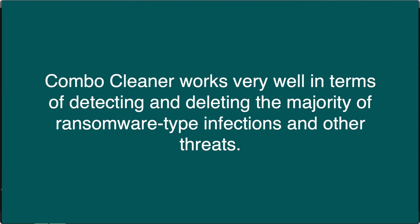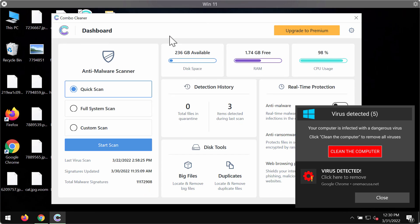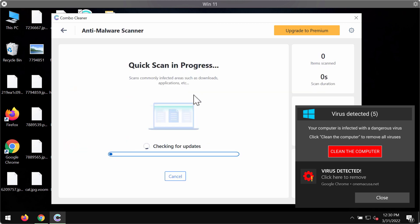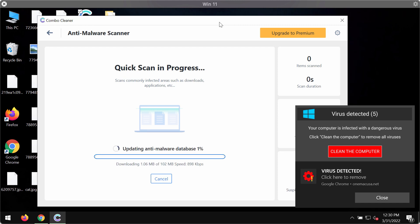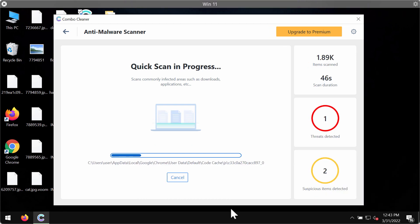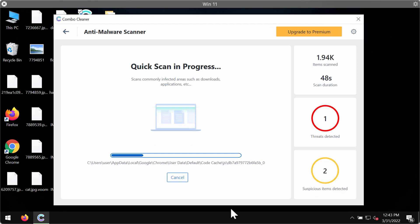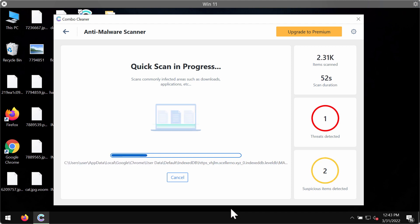After the program has launched, click on the Start Scan button. It will first update its anti-malware database, which is crucial for proper detection and removal of any malware. After the database has been successfully updated, the program begins scanning and investigating your computer.